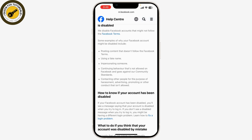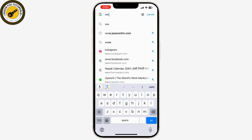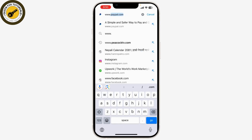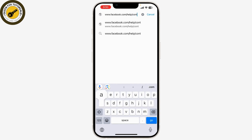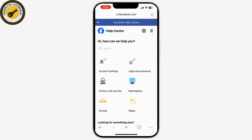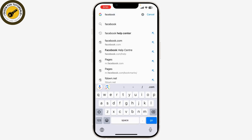If you believe your account was disabled by mistake, you can submit an appeal to Facebook. Visit the Facebook disabled account form at www.facebook.com/help/contact. Fill out the form with your information and explain why you believe your account should be restored. You can also simply search for the Facebook disabled account form.